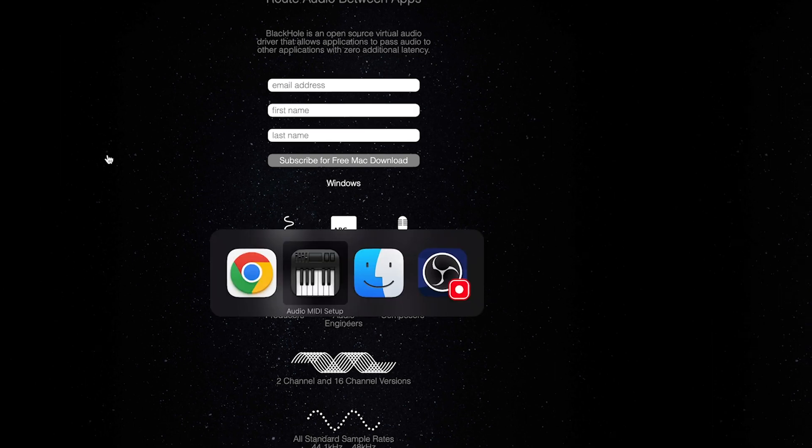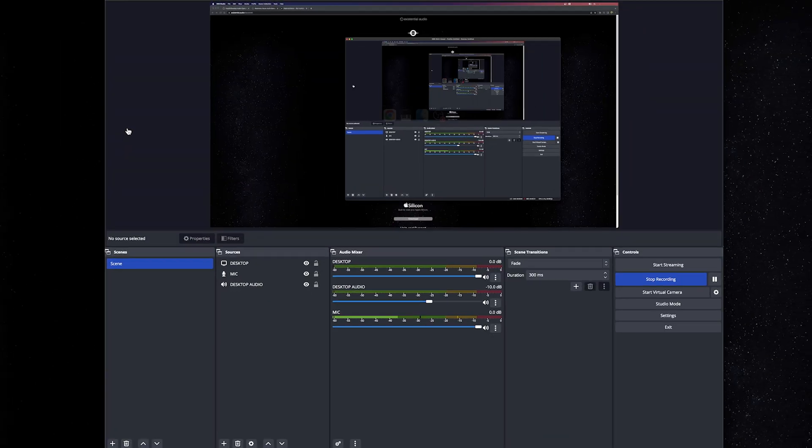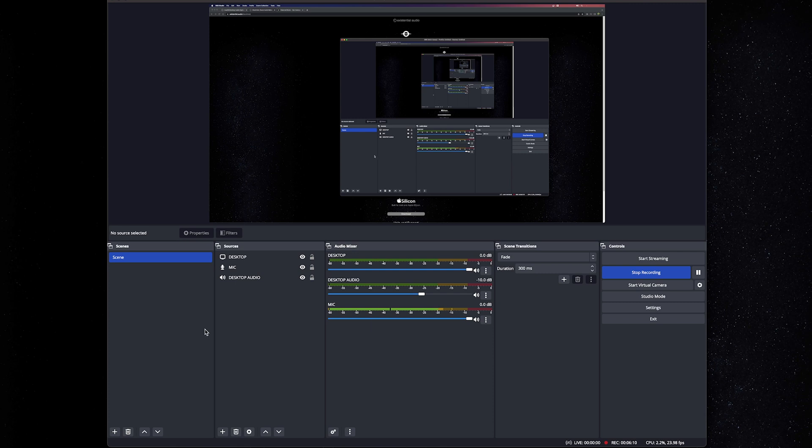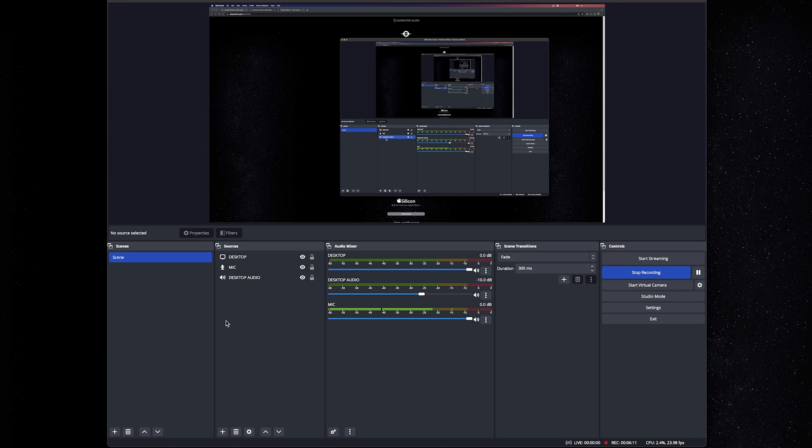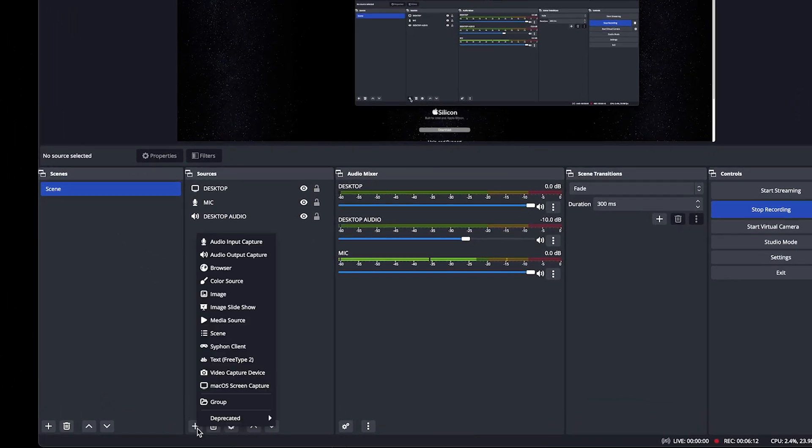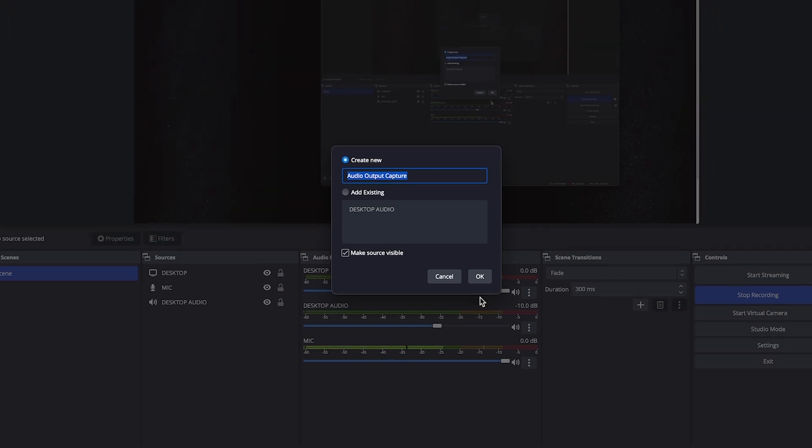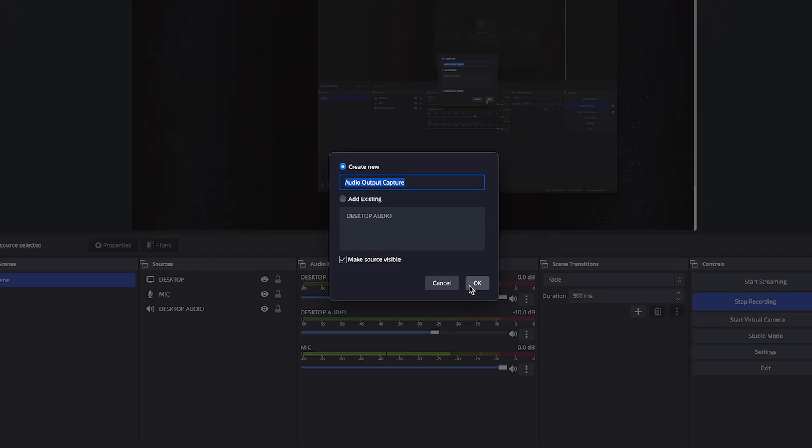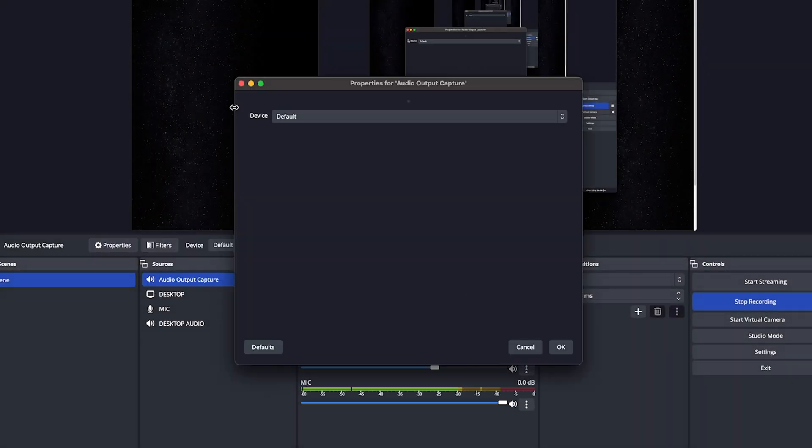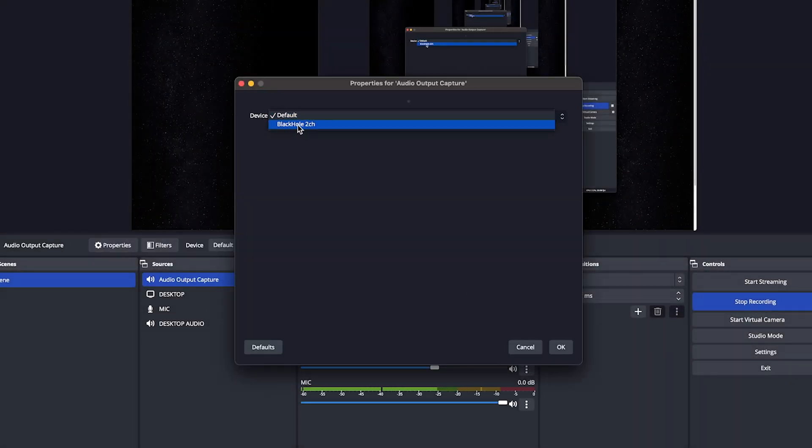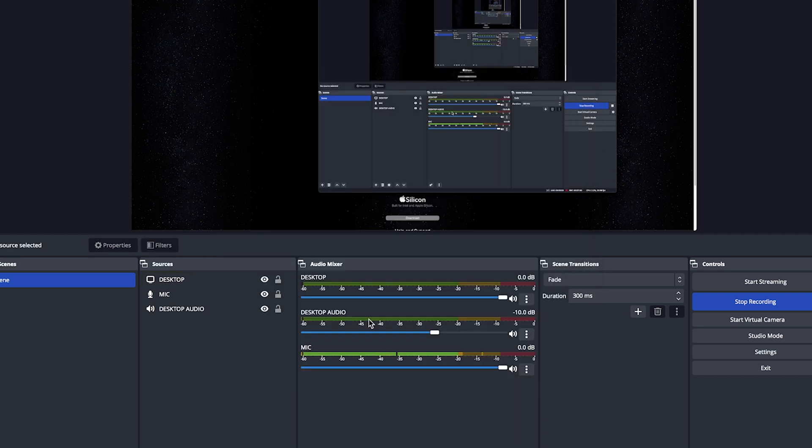In this case, we are using OBS. So to get this all set up, you create your scene, and then you can go down to plus, and you can select audio output capture. You can give it a name, hit OK. And then for the device, this is where you want to make sure that the Blackhole 2 channel is selected. You now will be able to record desktop audio on your M1 Mac.